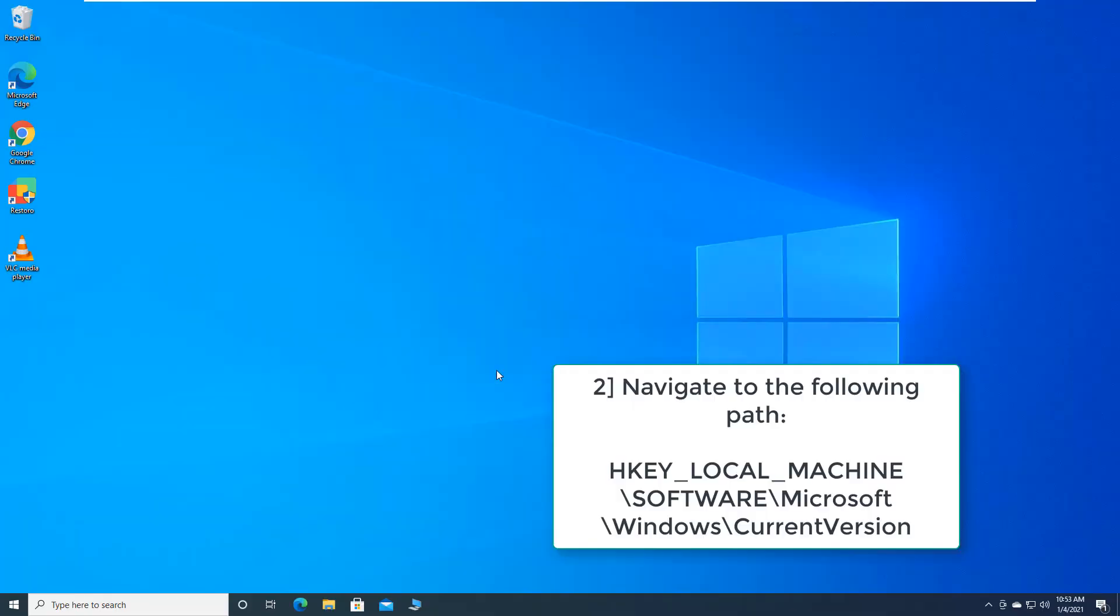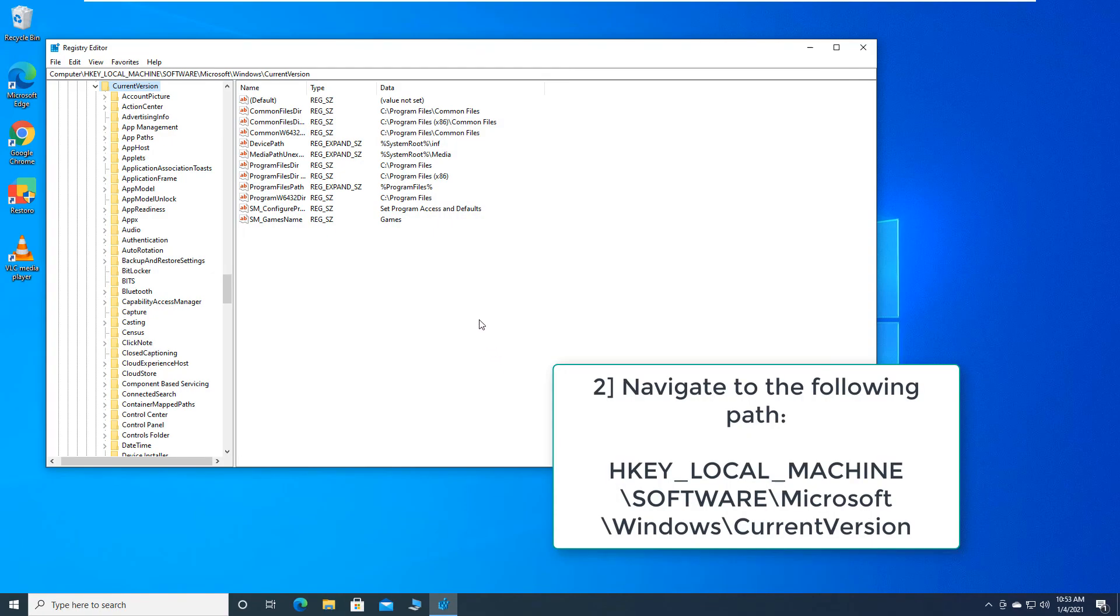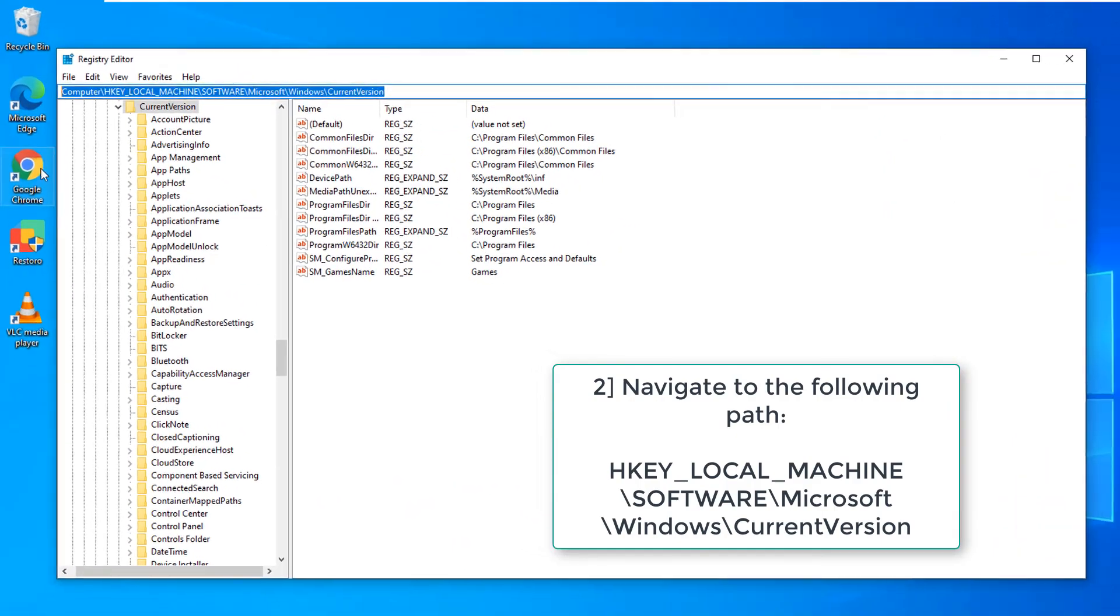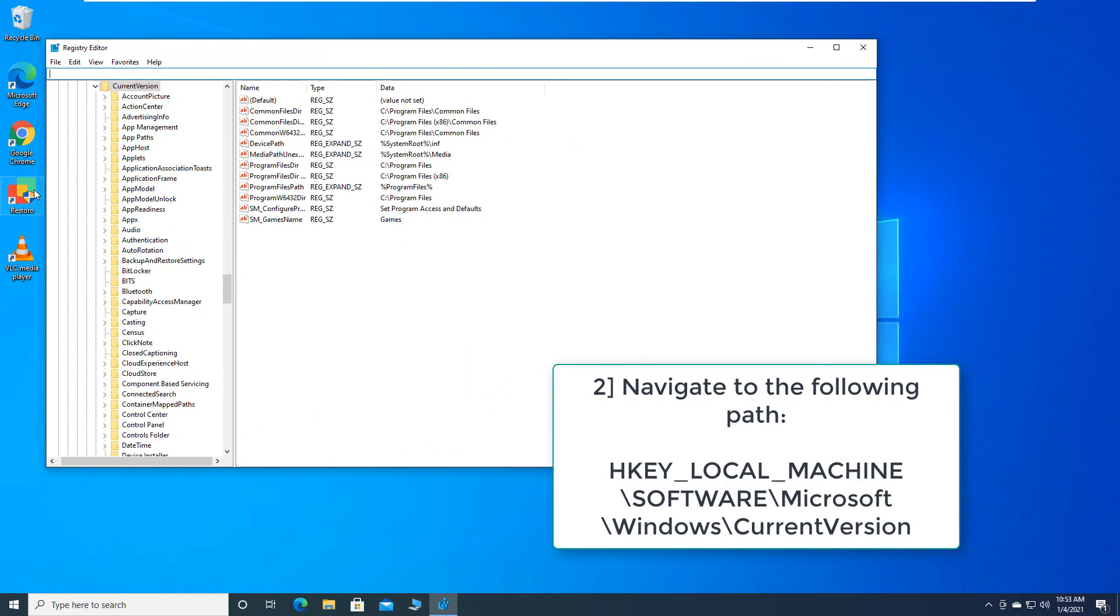Navigate to the following path. HKEY underscore LOCAL underscore MACHINE backslash SOFTWARE backslash Microsoft backslash Windows backslash CurrentVersion.